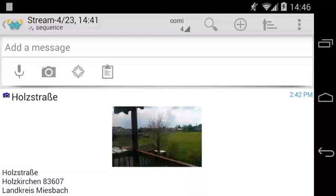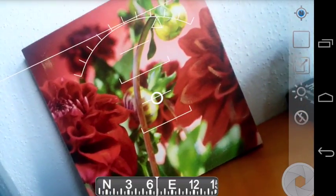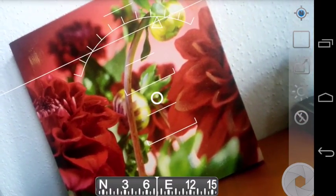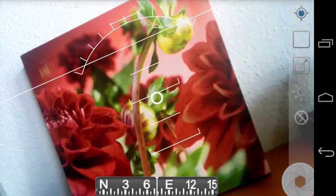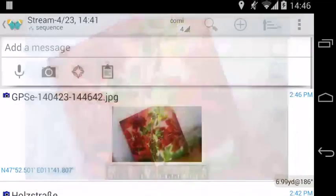This will even work with pictures that don't have a visible horizon at all. That's good for any kind of indoor pictures.